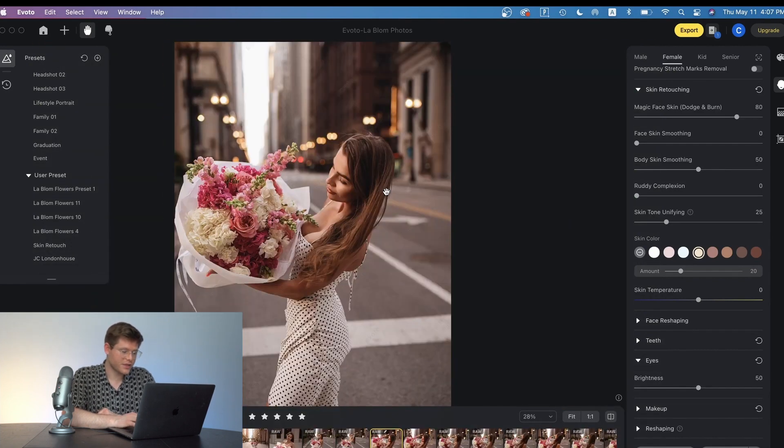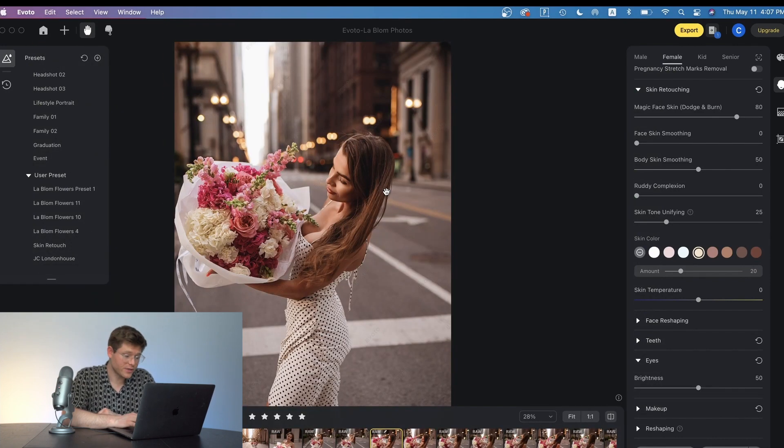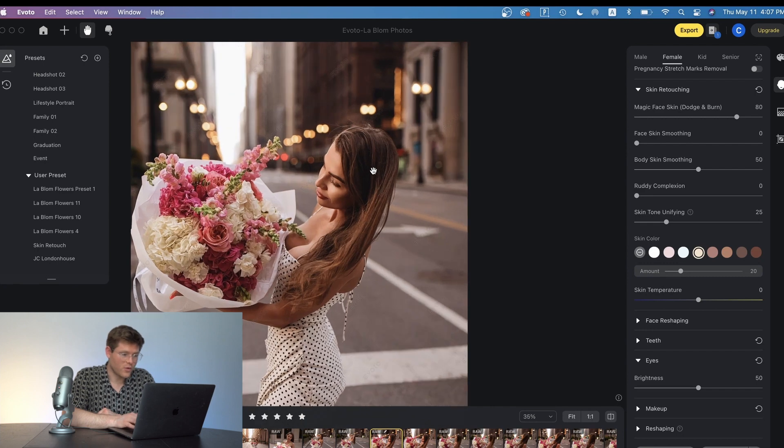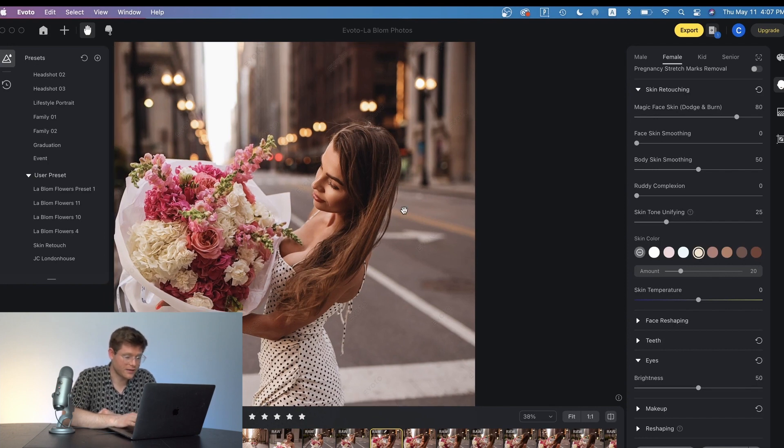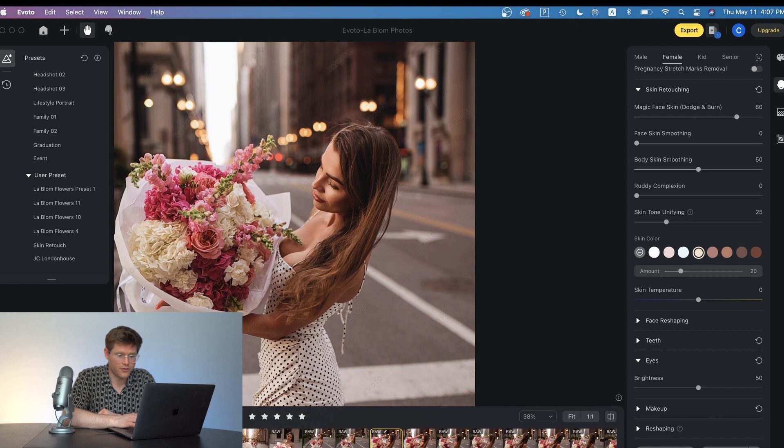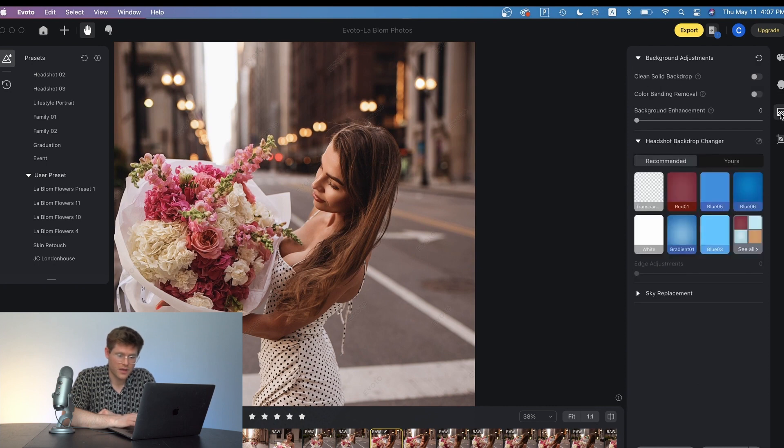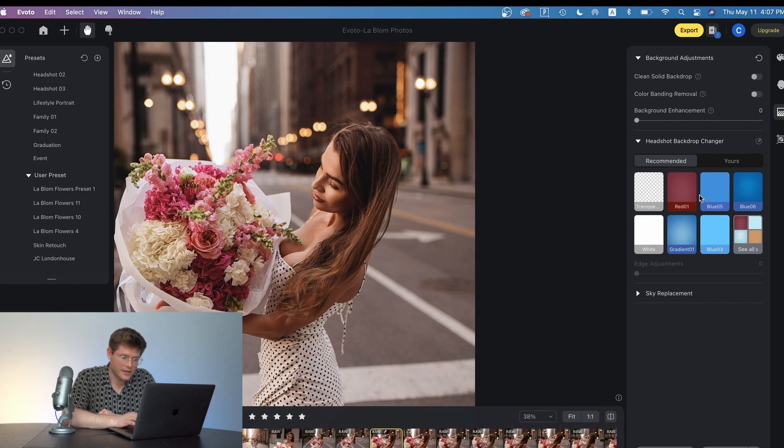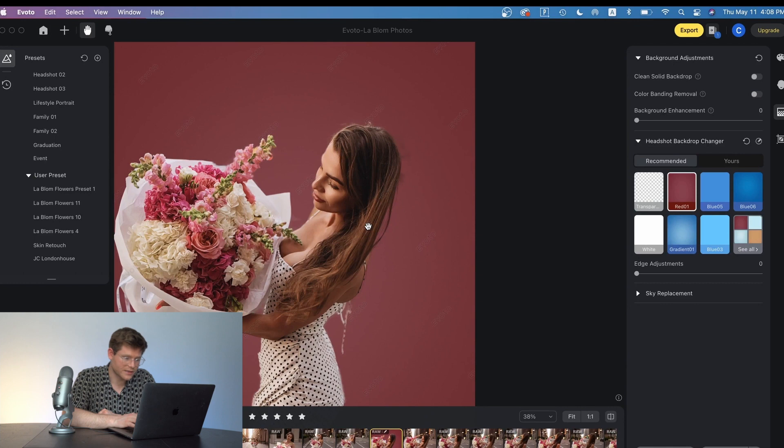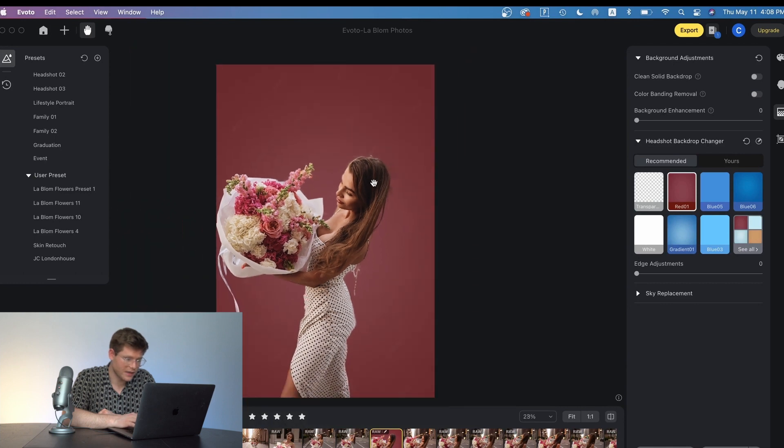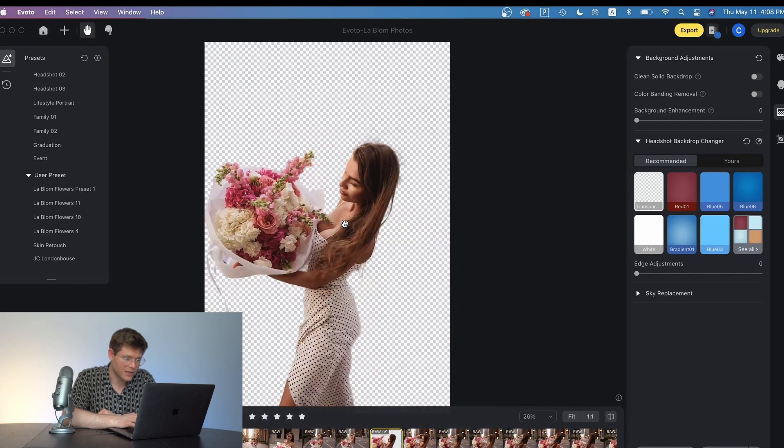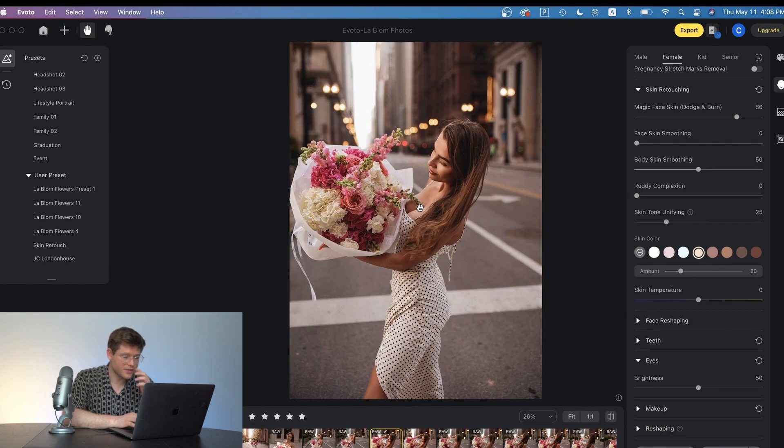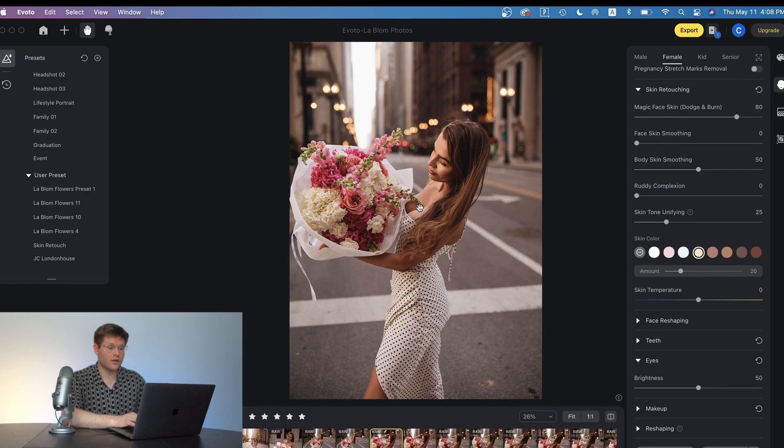Another feature that's possible with Evoto is a background replacement or it can also clean up the background for a studio photo shoot. So with Evoto it's very quick and easy and it can completely replace the background of your photos. So here's how you'll do that. You'll just go over to this section right here for the background adjustments and then you can click red. It'll take a second to do that and you'll see that it's clean cut. And you can also cut out an image here, make it a transparent photo.